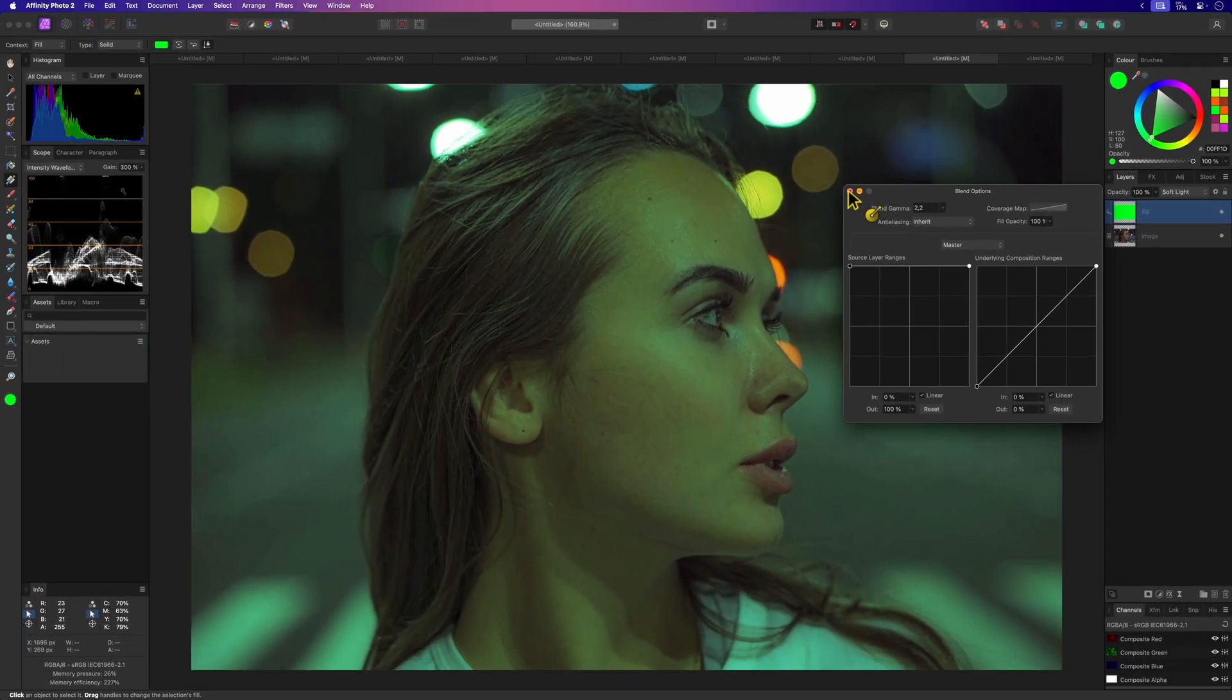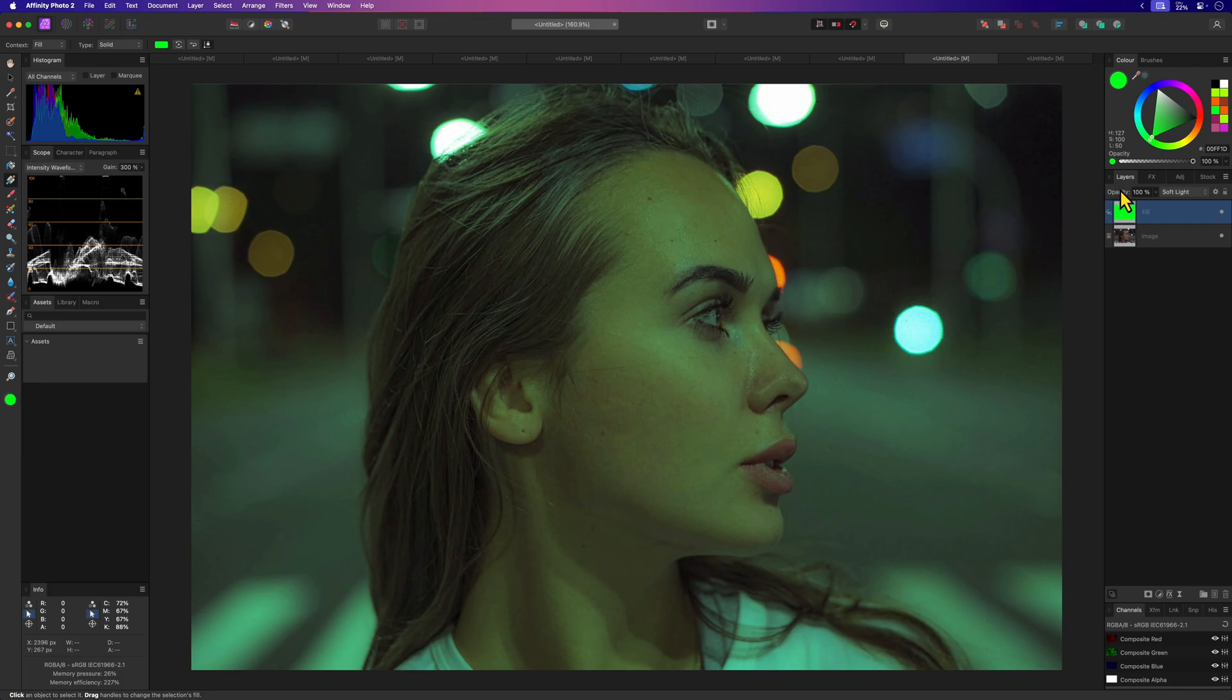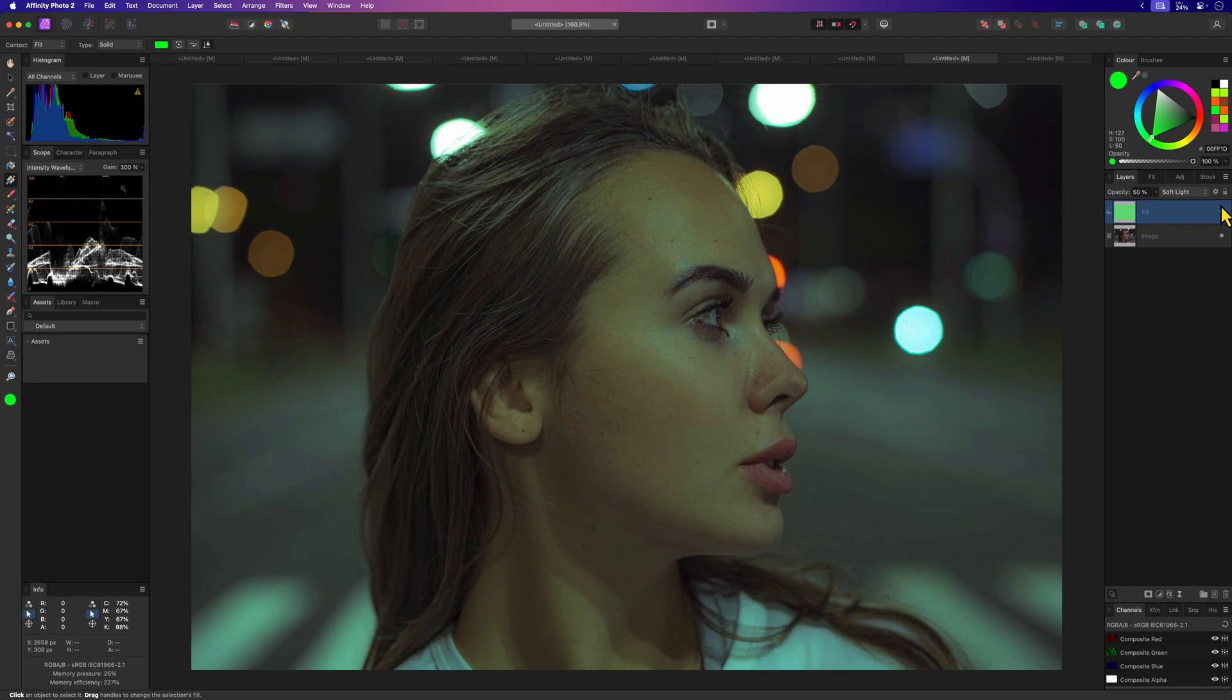Usually this gives nice results and if you still find the effect too much you can still lower the opacity to around 50% to get a more subtle result.